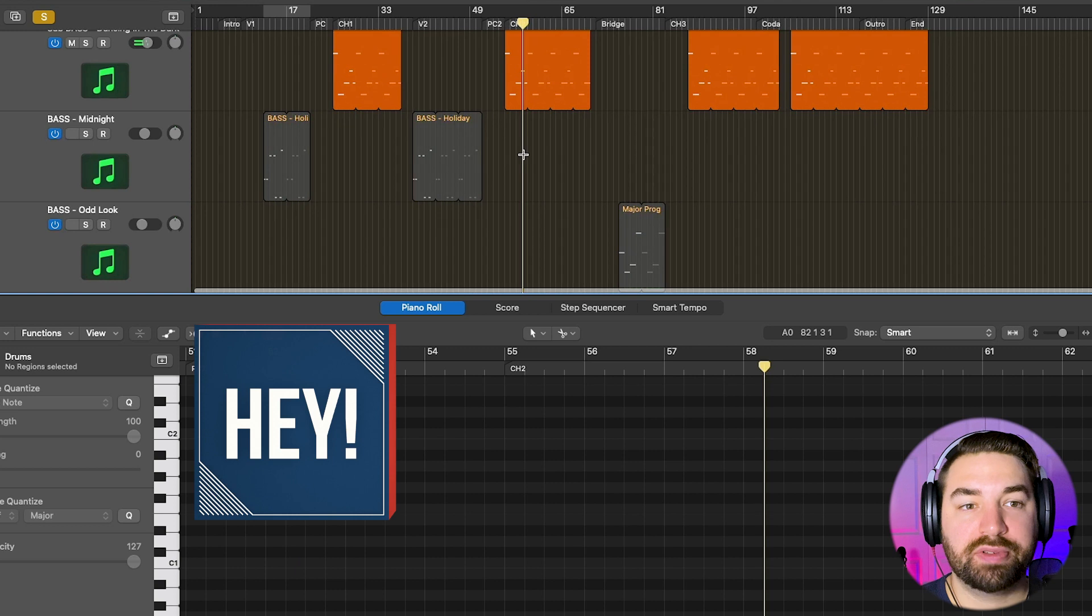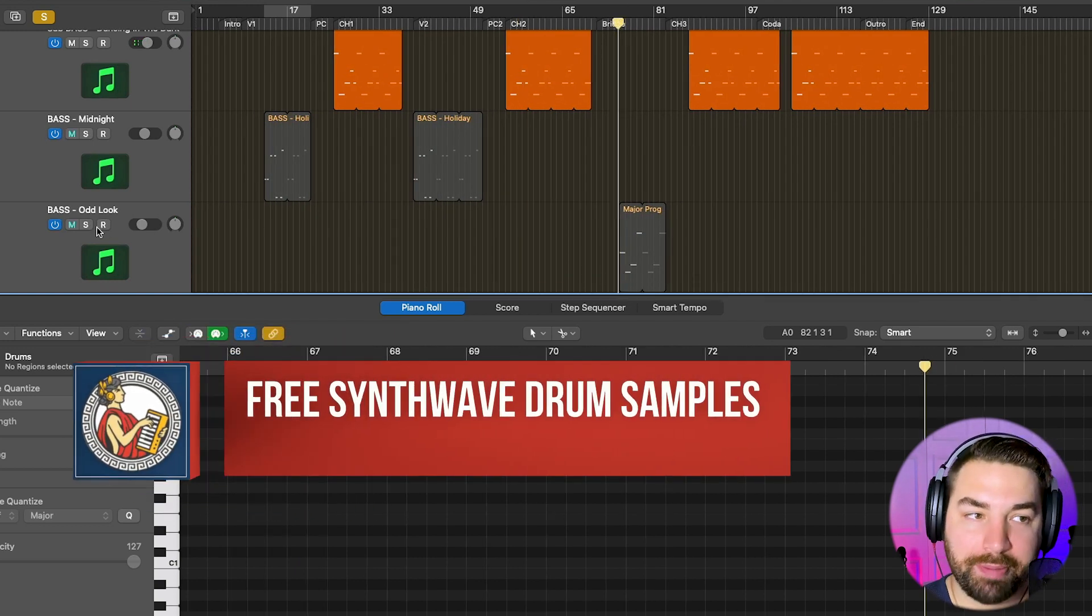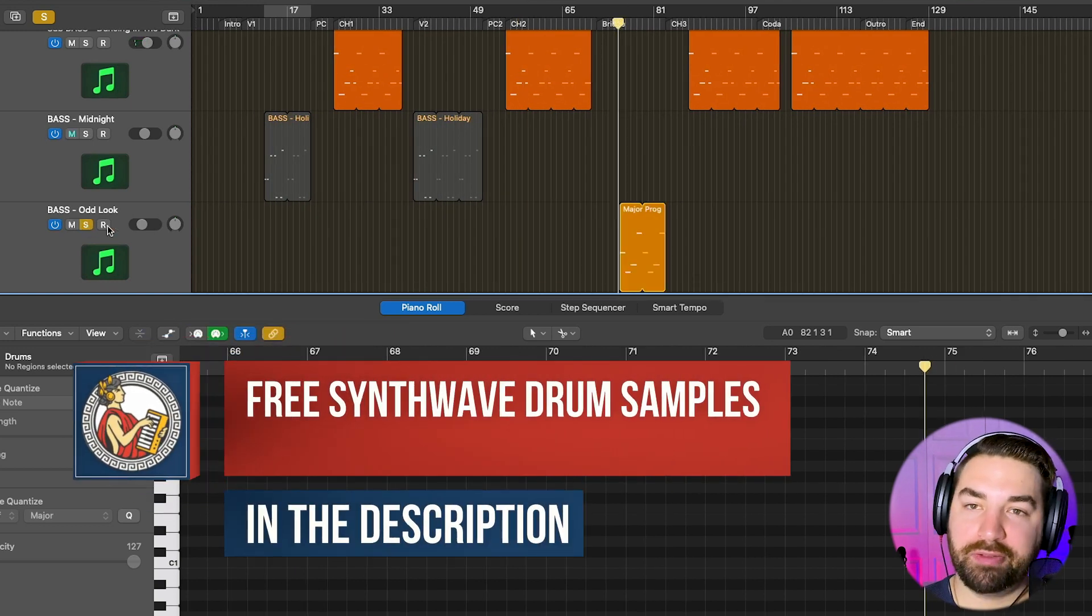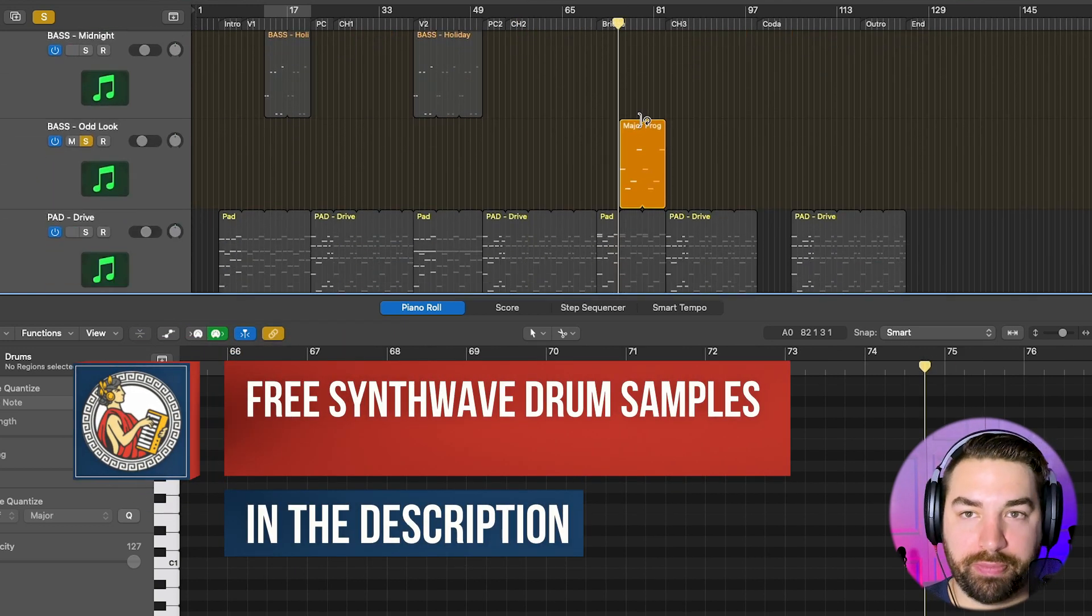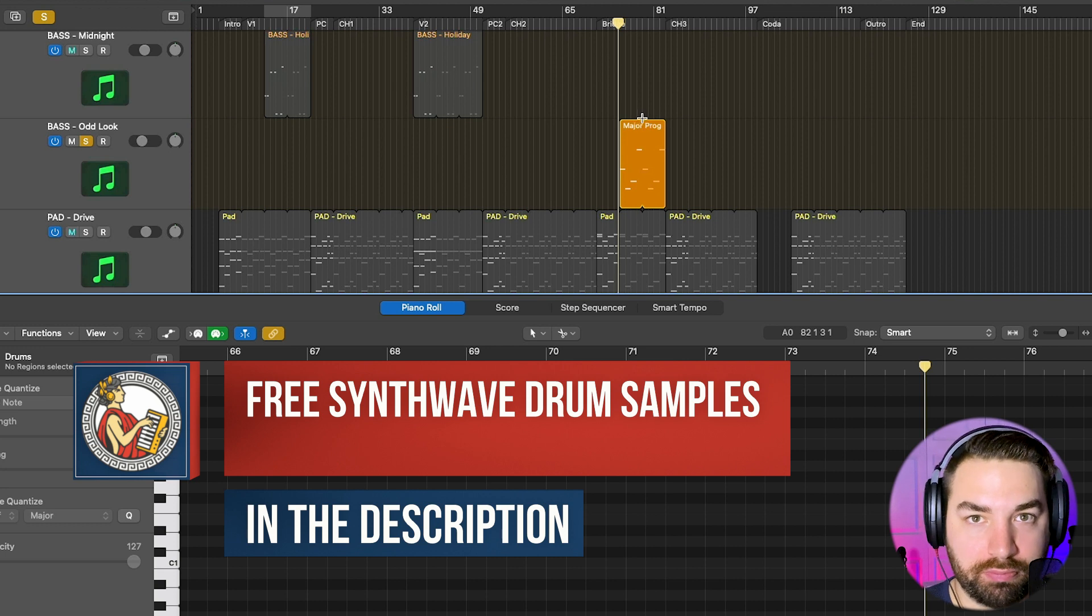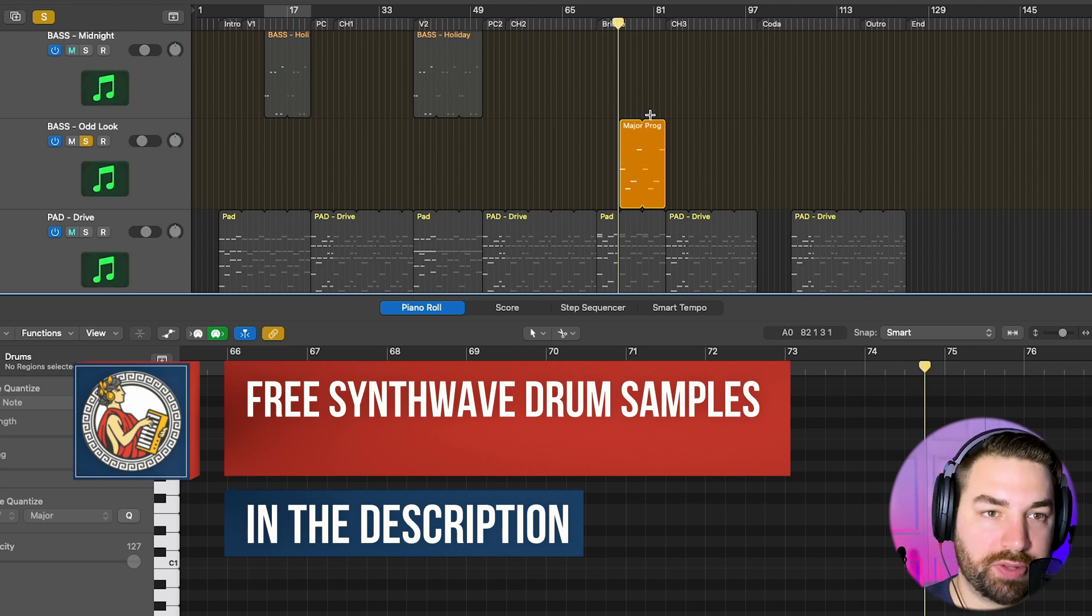Then you've got more of a sweep, sweeping kind of bass. This is like the theme song for Stranger Things.